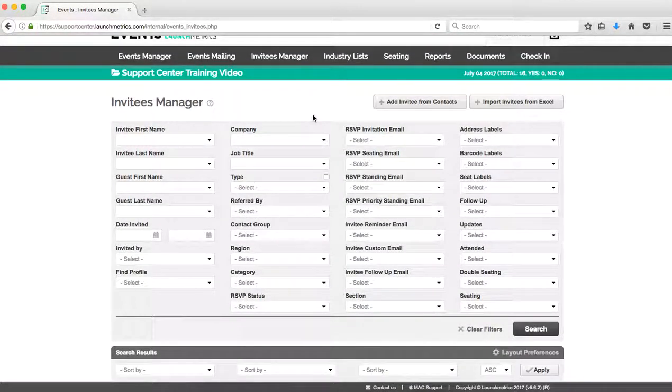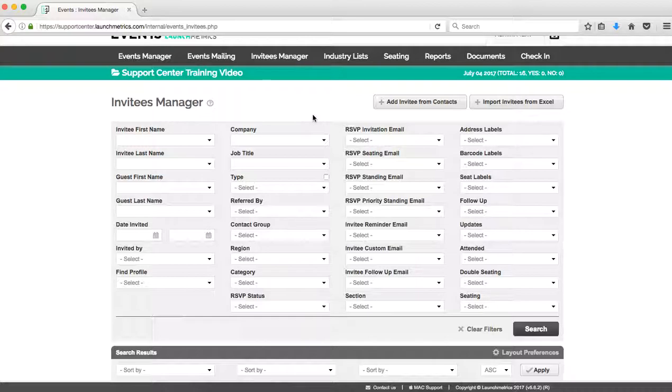That's going to wrap up this video. This video is focused on just how to add invitees to the event. If you'd like to learn more about how to create our event, we do have a support video for that. If you'd like to learn how to work on your event's mailing templates, we also do have a video for that.